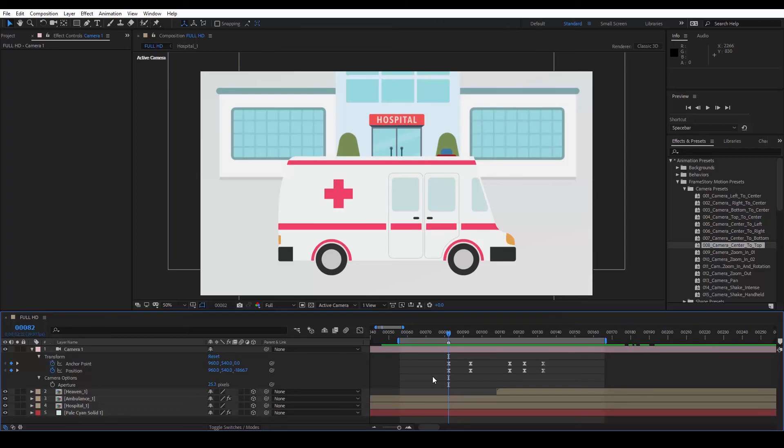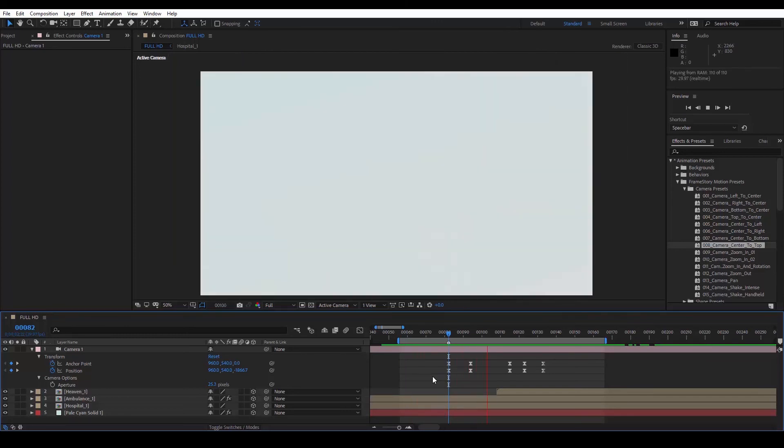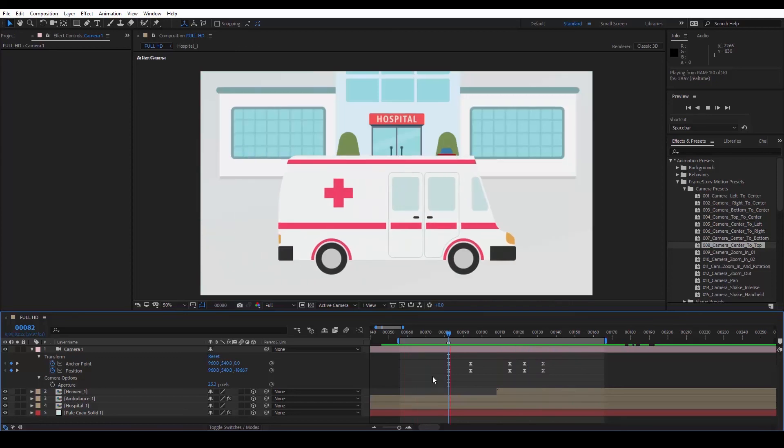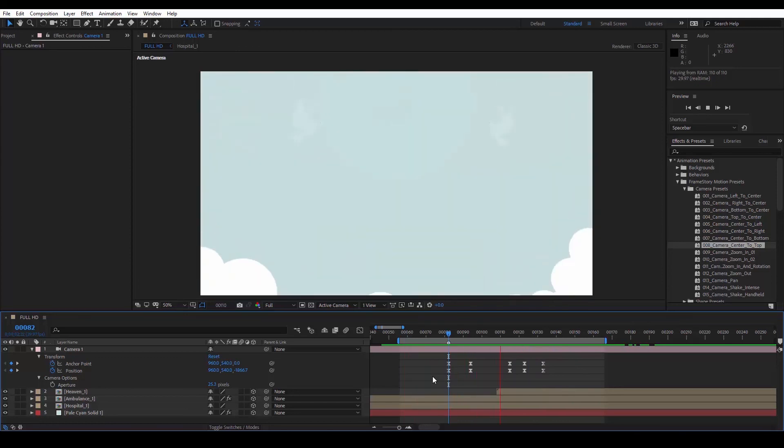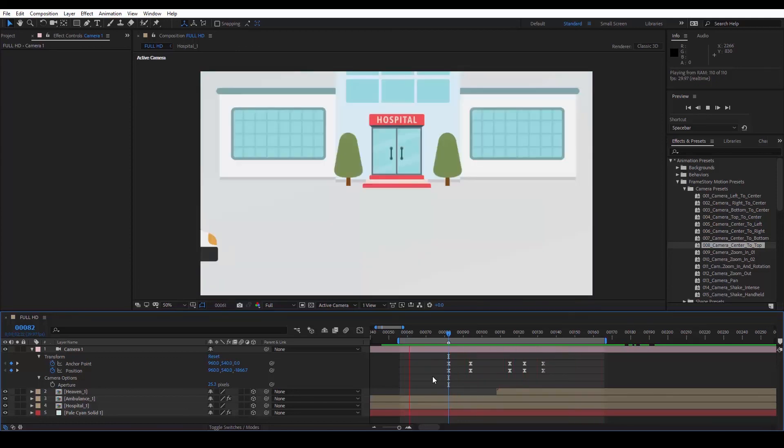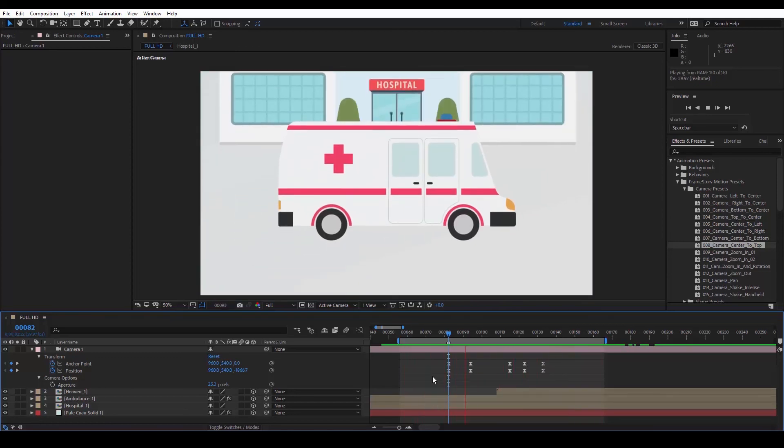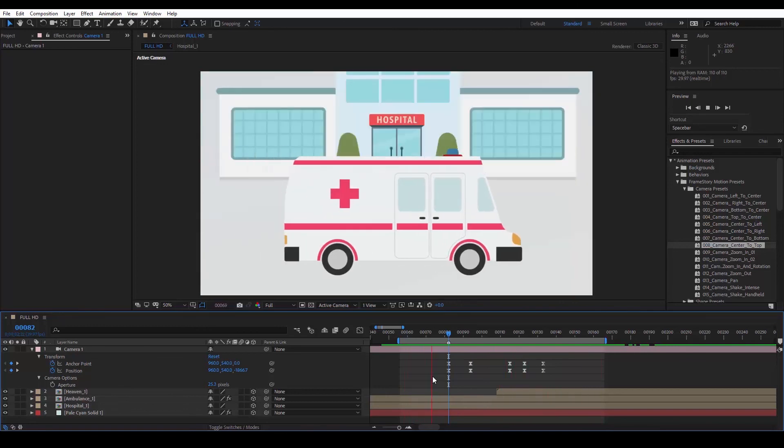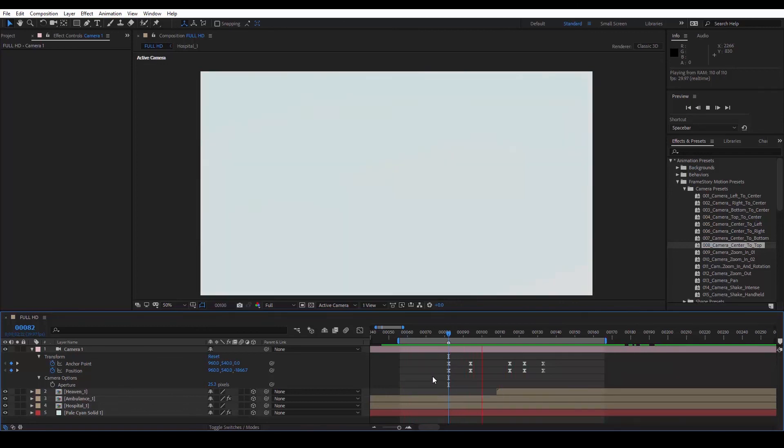Let's play back. Easily, and without the need to create any keyframes, we have made a simple animation. Feel free to experiment with the rest of the motion presets, and we'll see you in the next video.